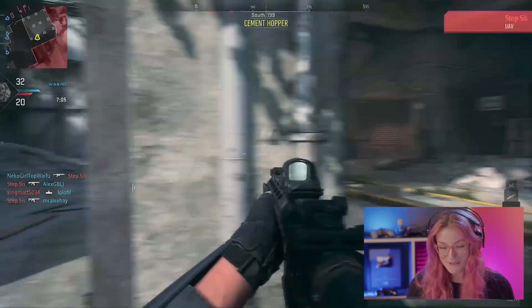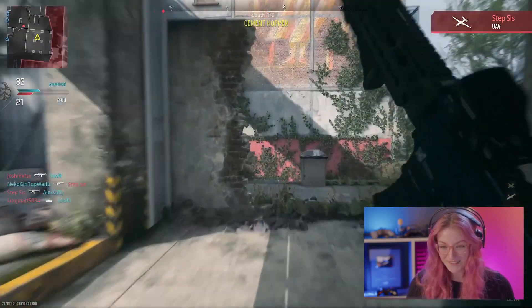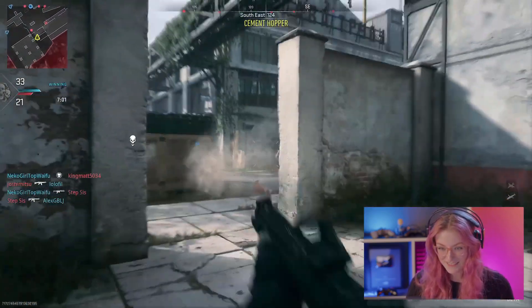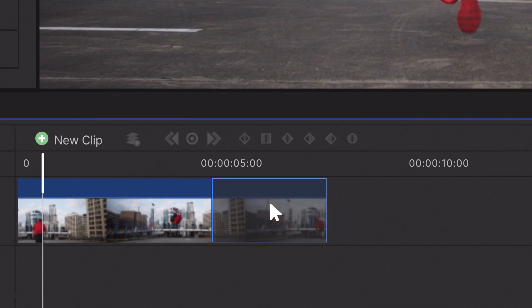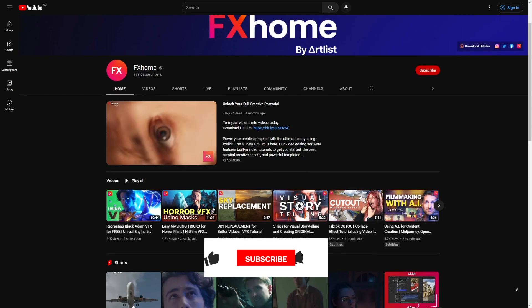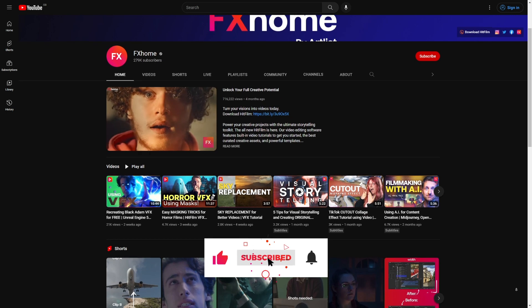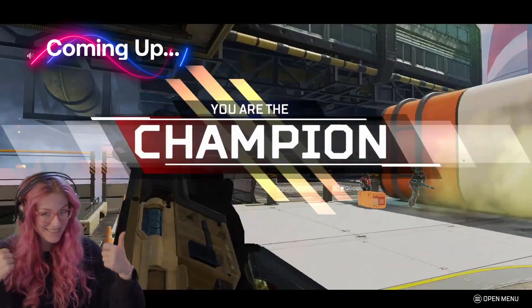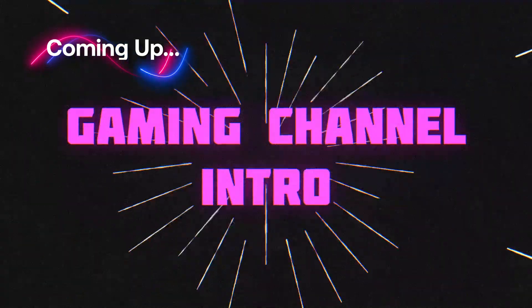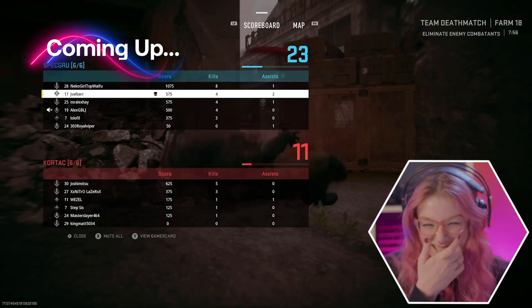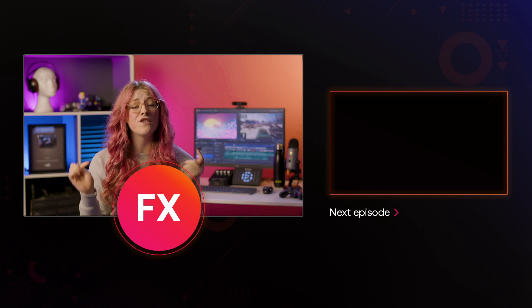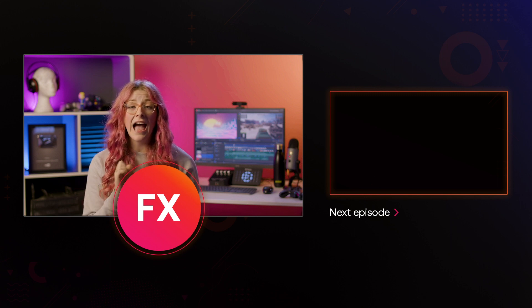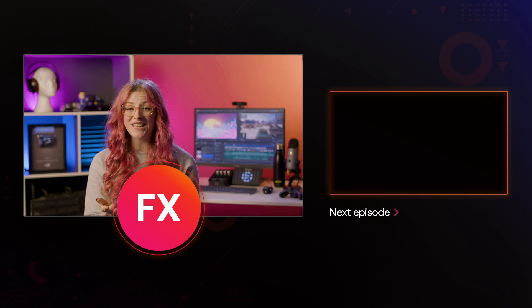Now that you have your recorded gameplay and voiceover all synced up on the timeline, you are ready to cut it up into gaming videos. If you find yourself stuck at any point, don't forget the learn panel — it has quick built-in tutorials to help, and we also have hundreds of tutorials here on the YouTube channel. In the next video we'll talk about different ways to stylize your gaming videos, including titles, graphics, and more to make your videos stand out. You can download our free video editor HitFilm via the first link in the description, and make sure you subscribe so you don't miss part 2.